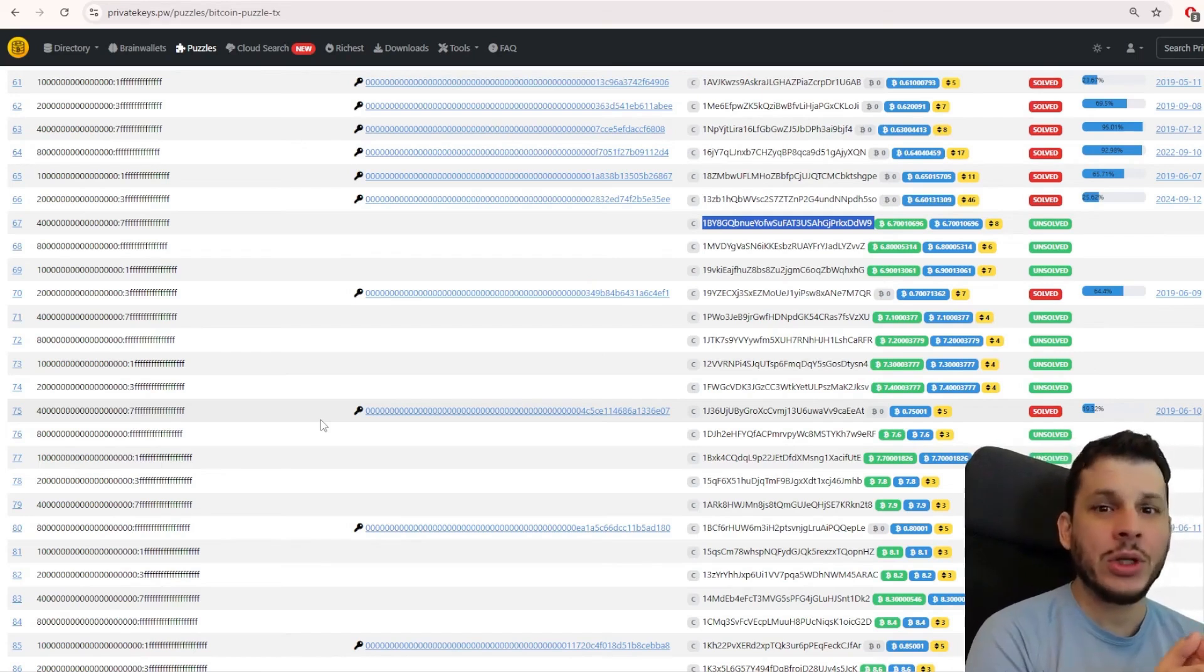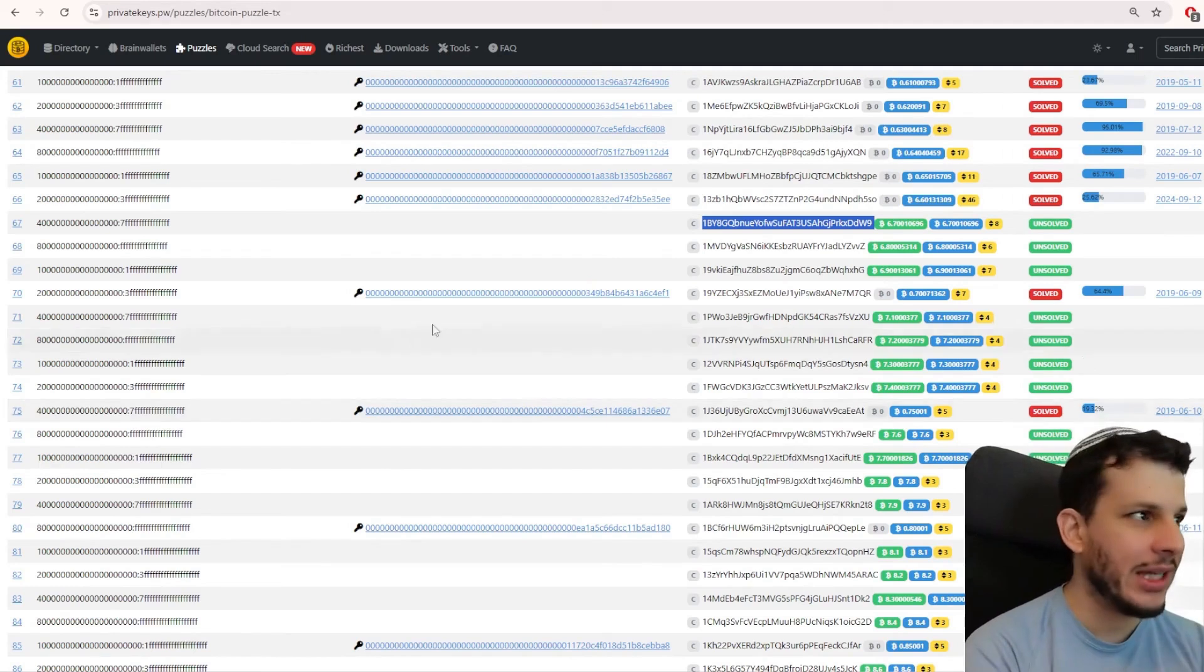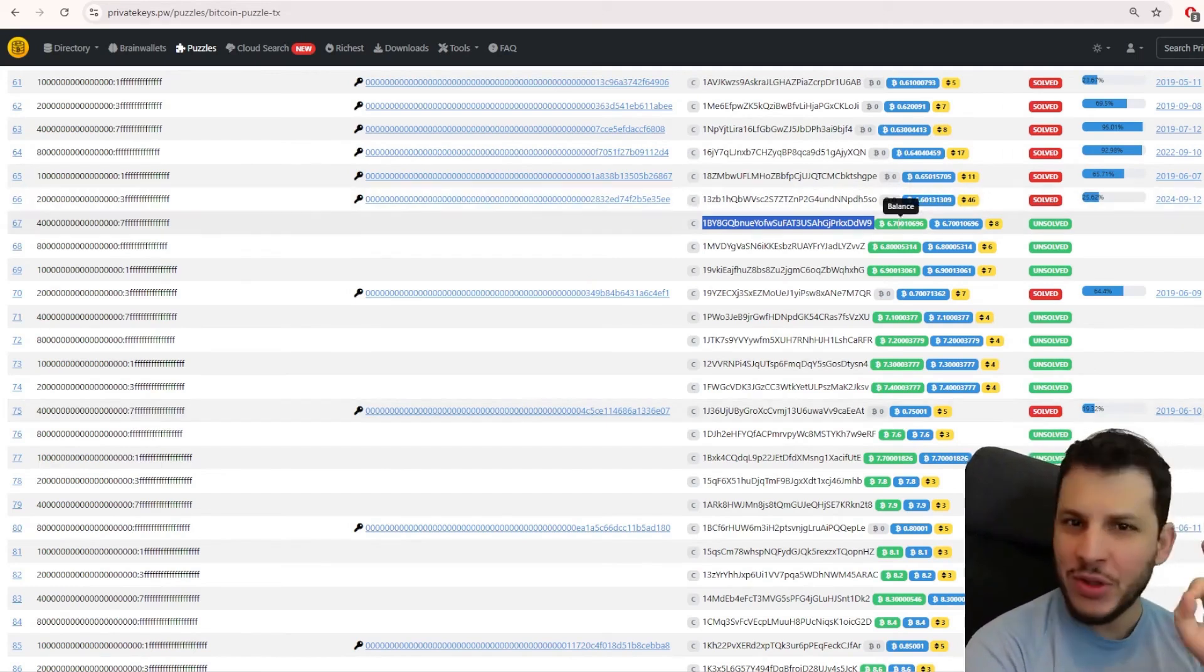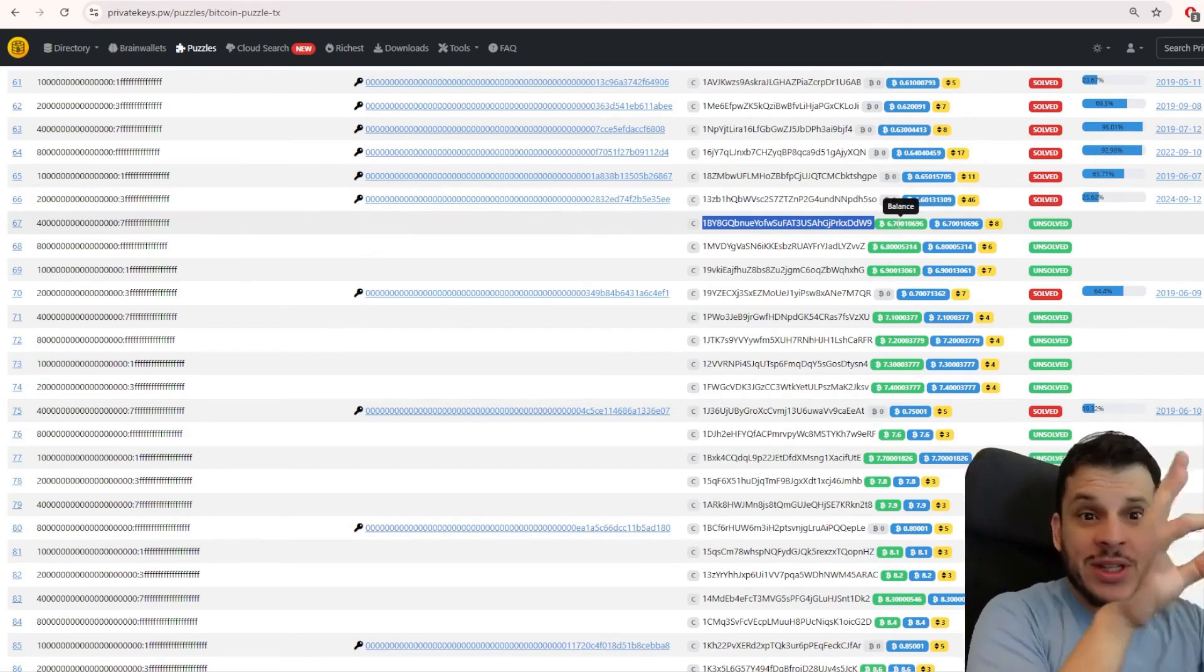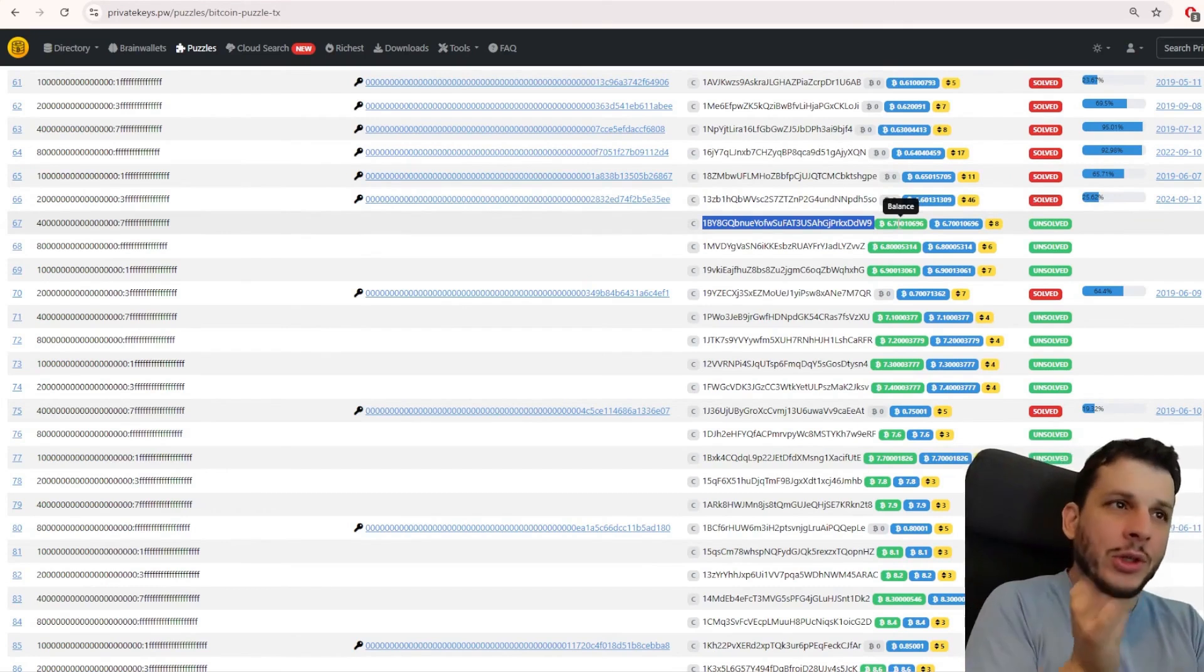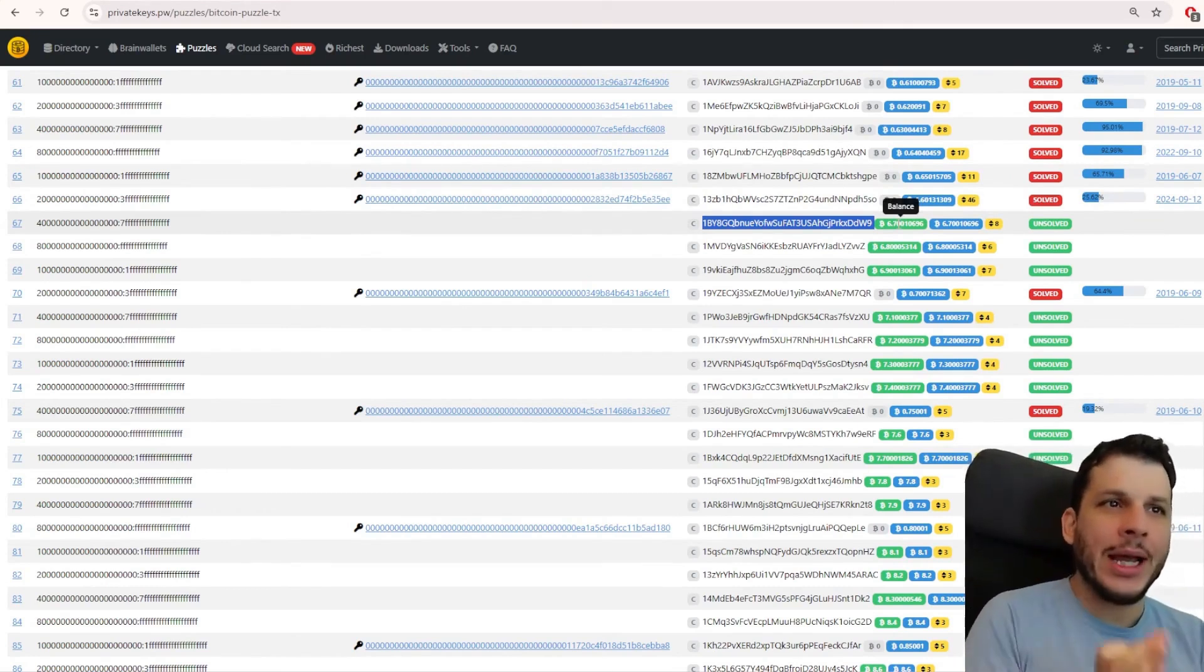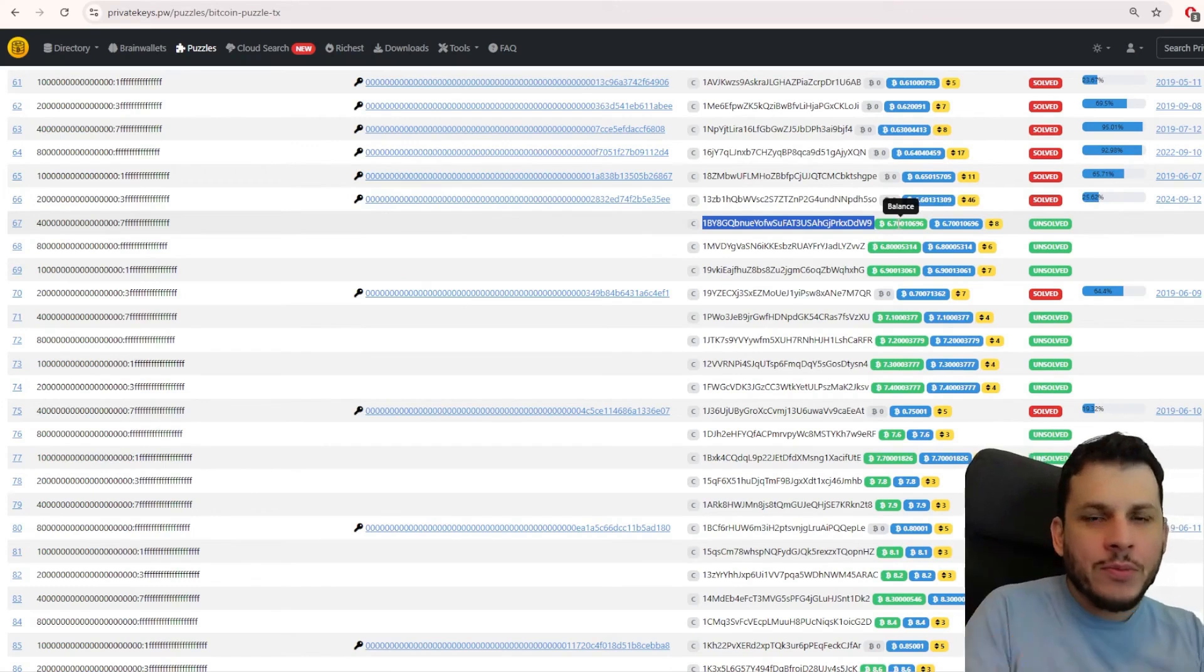And the private key, once you discover it, gives you access to the Bitcoins. For example, in this one, it is offering 6.7 Bitcoins to whoever finds the private key. Private keys are a bunch of numbers. That's exactly what you understood. It's a treasure hunt. From the moment you find the numbers, you automatically win 6.7 Bitcoins.